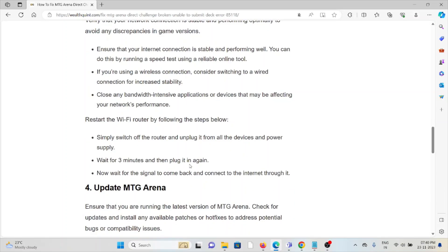Finally, you can restart the router by following these steps. Simply switch off the router and unplug it from the devices and power supply. Wait for three minutes and then plug it in again. Now wait for the signal to come back and connect to the internet through it.